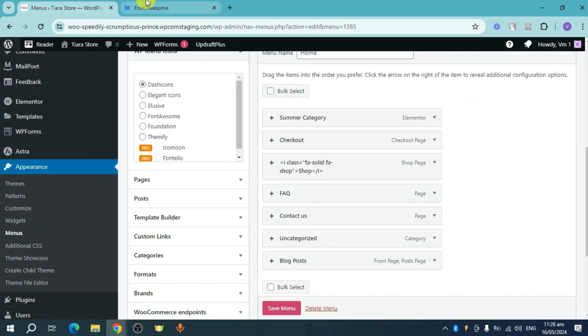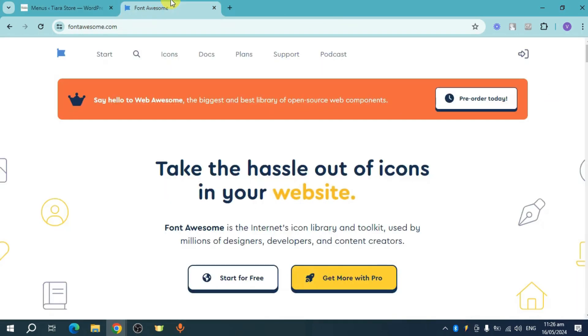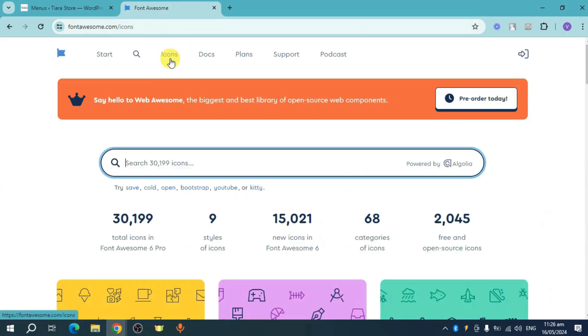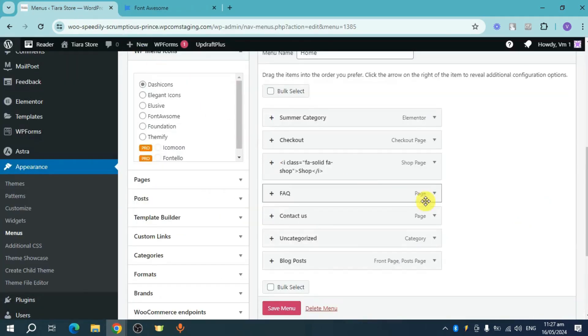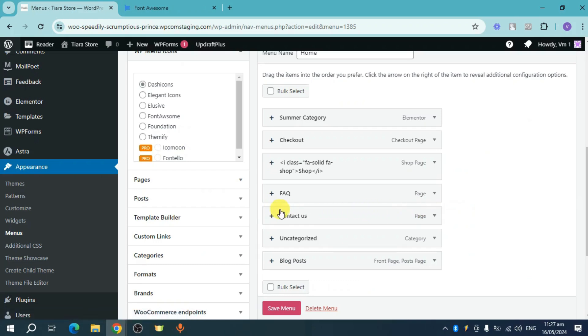what you can do is you can head over right here to Font Awesome. In here, click on these icons and then let's head back and let's try to look for the ones we want. So for example, let's add an icon for this Contact Us.